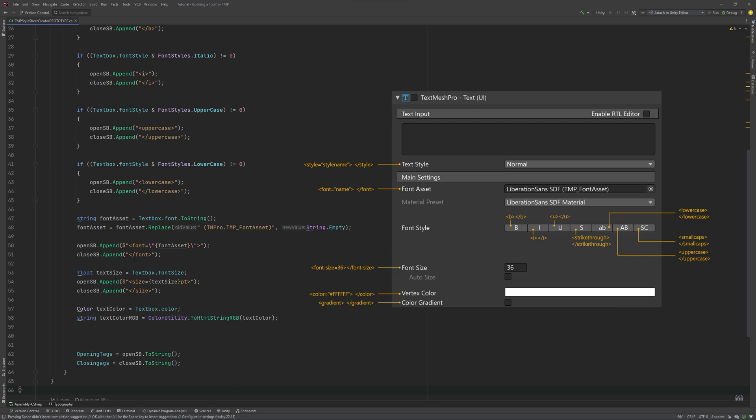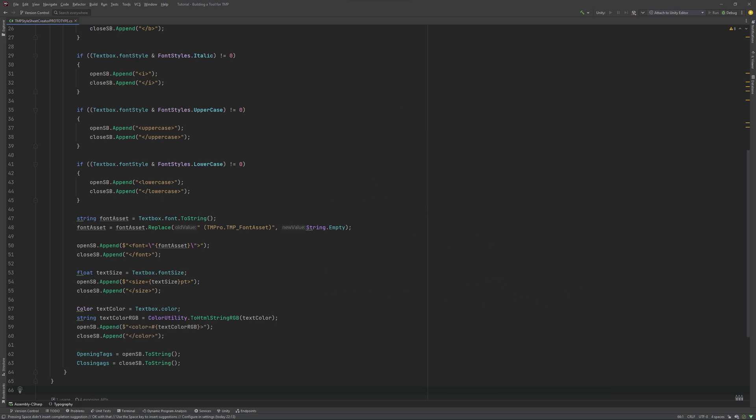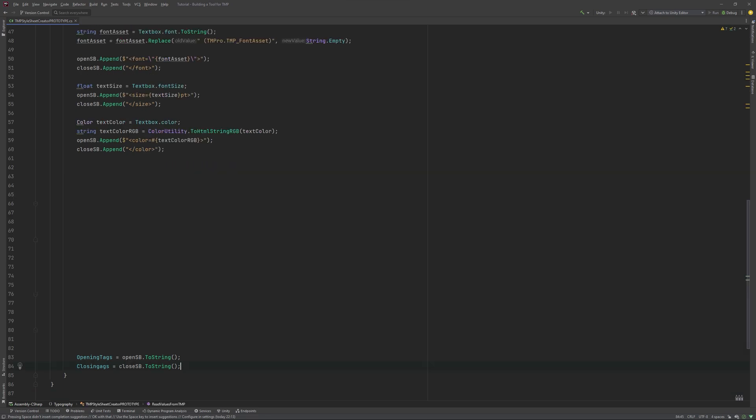Color on the other hand is less intuitive. First we need to read the value, then convert it to an RGB color that works with TMP's tags. Finally, add it to our string builders like this. Test your script if it works.